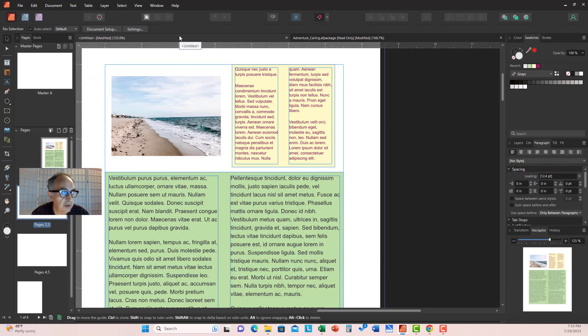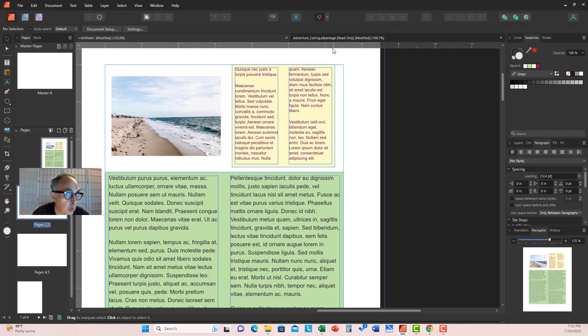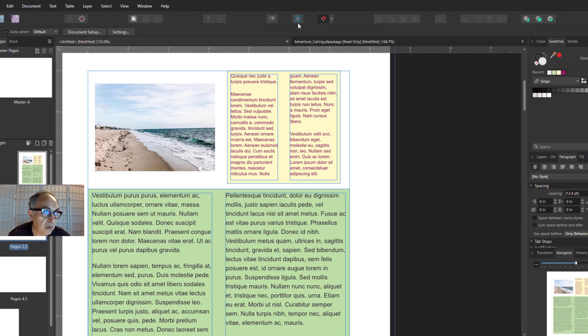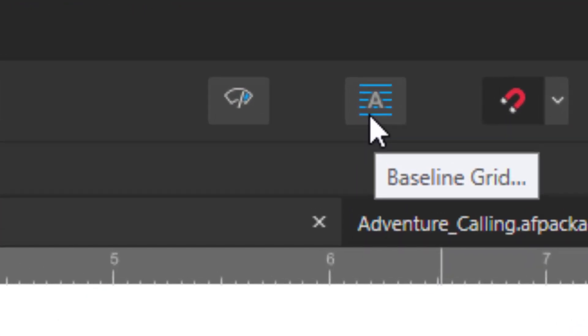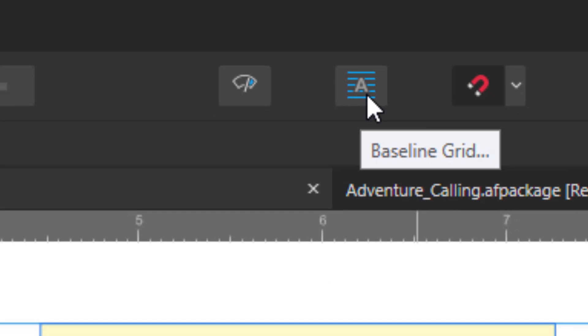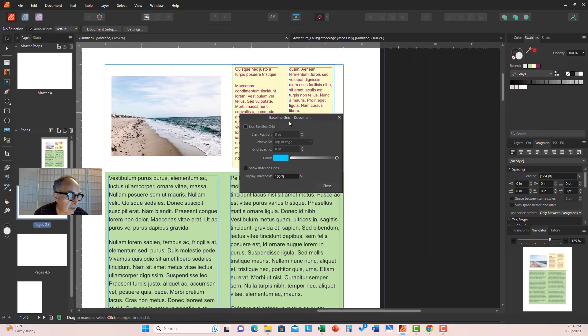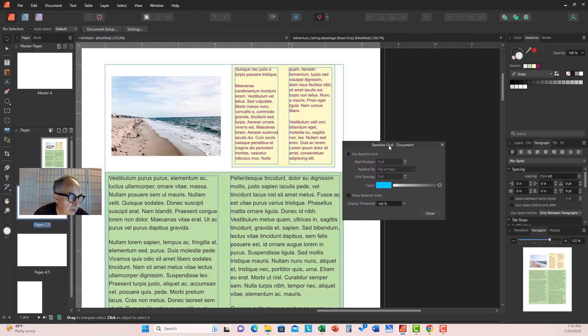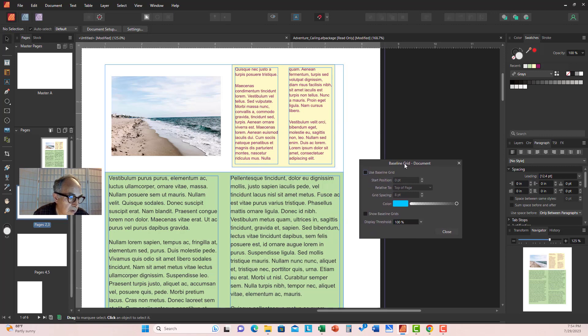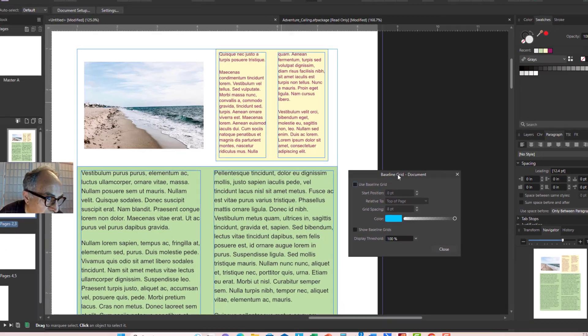So Affinity Publisher brought out a tool called baseline grid and you can reach it from the menu bar. It's this little A with blue horizontal lines across it. When we click you have a baseline grid dialog box.